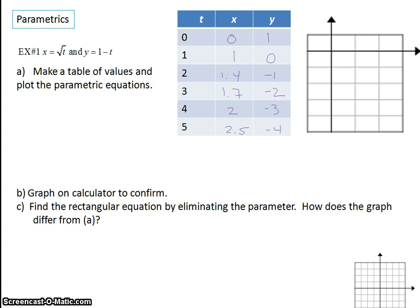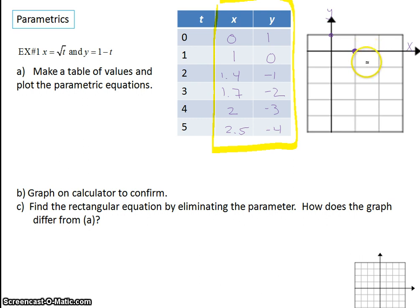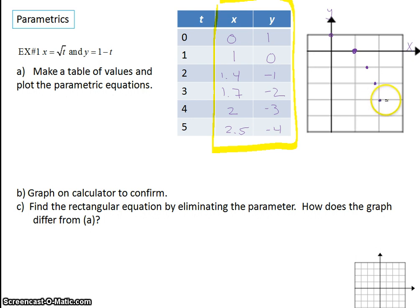Now we have our x and y values. We're going to plot the x comma y — our graph still looks at x and y, but from our table we have more information: we have the time. So we're going to plot our x and y. We plot 0 comma 1, so it starts up here. The next point is 1 comma 0. Then 1.4 comma negative 1 — here's about 1.4, about negative 1. Then 1.7, and about negative 2. Then 2 comma negative 3.